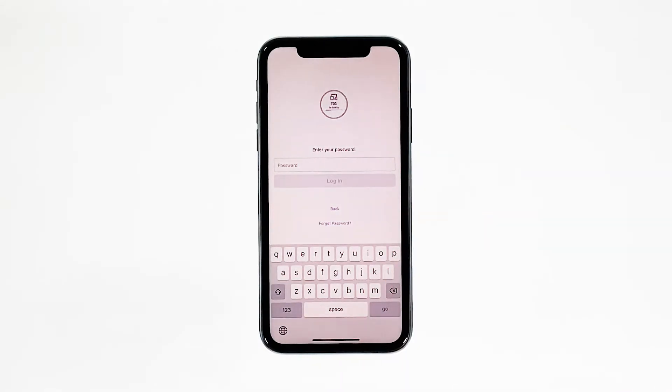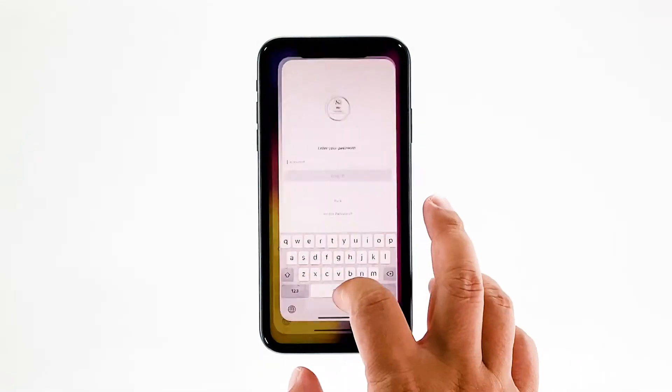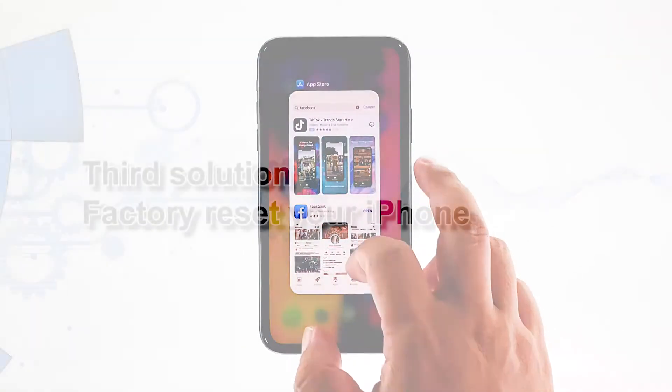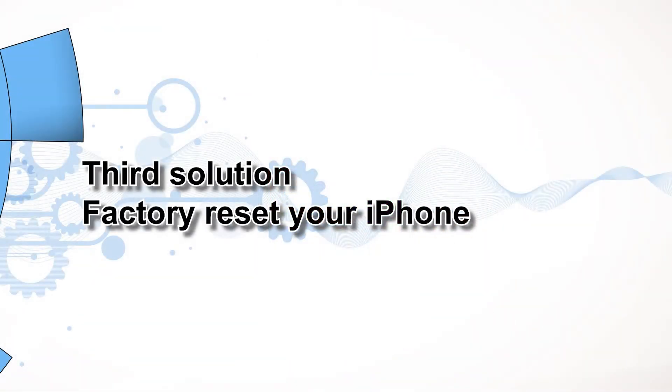However, if for some reason the problem continues, then you have to do the next solution. Third solution: factory reset your iPhone.